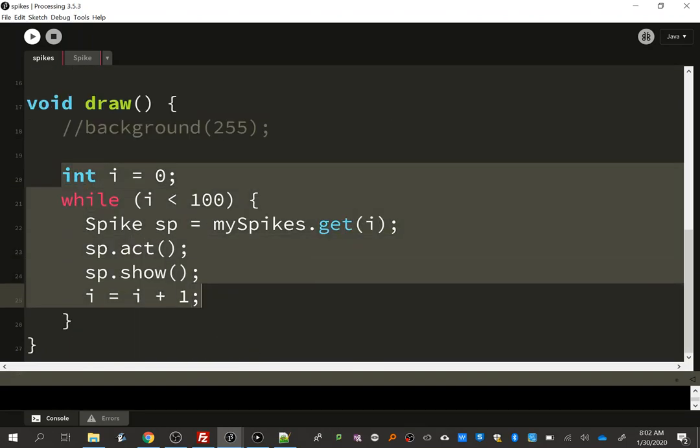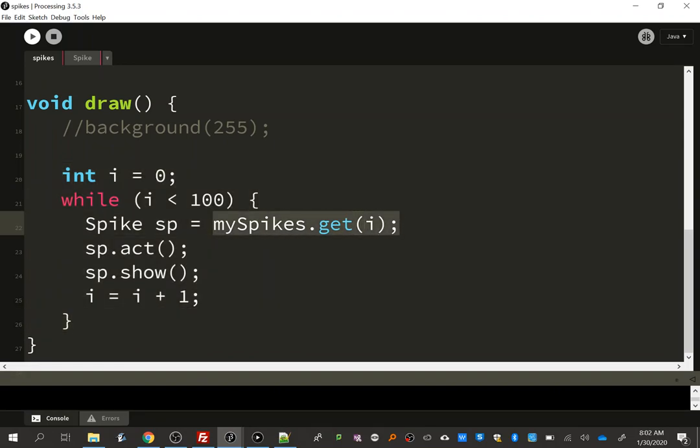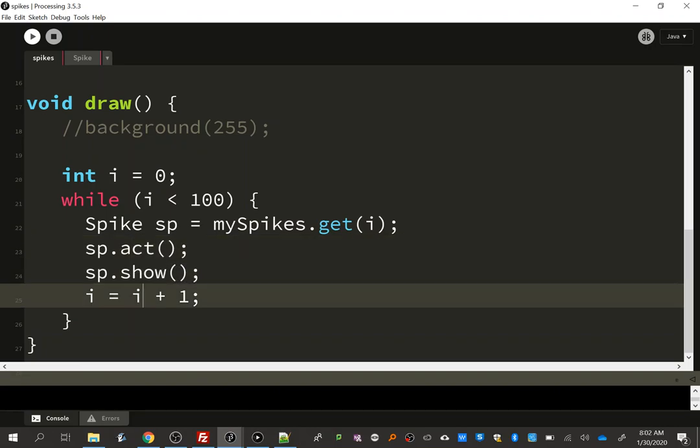Hey, look. It's almost the same thing, except now it's spikes. It's a loop again. We're going to get each spike at a time and act and show it and go to the next one. Hey, look at that. Our main tab. Very similar to previous object-oriented puzzles, right?